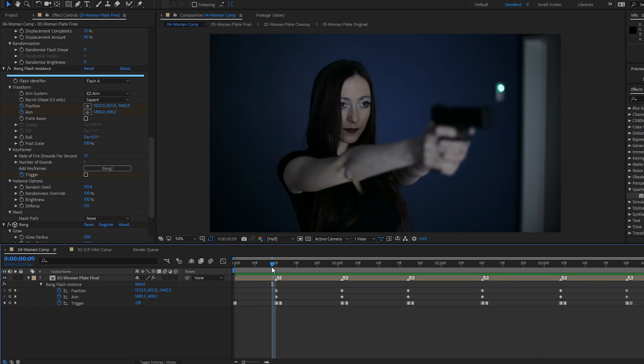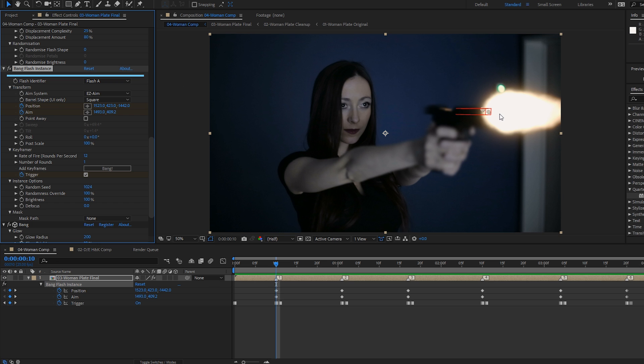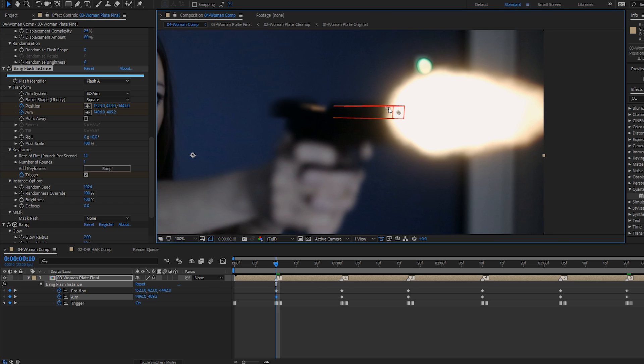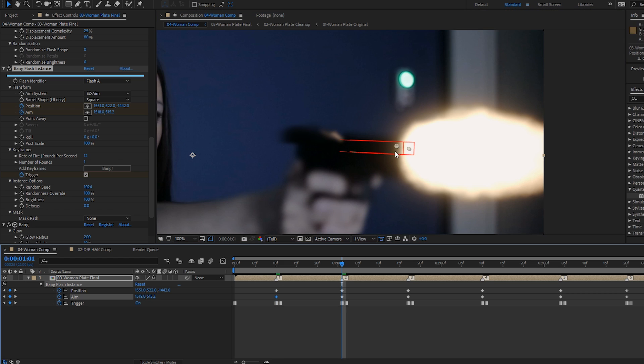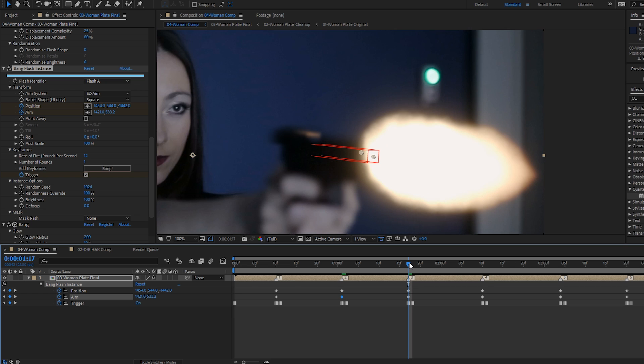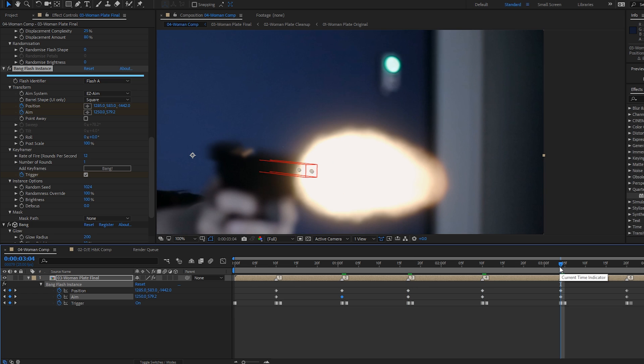Let's just see what that looks like. Pretty good. I think we'll tweak a few of these.